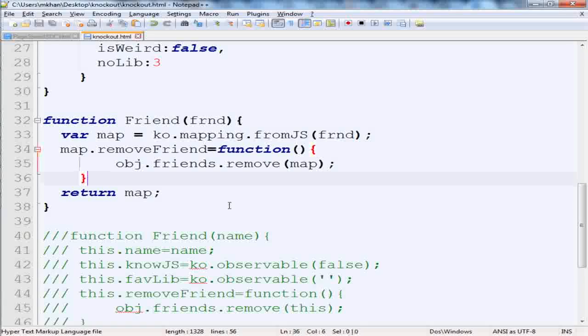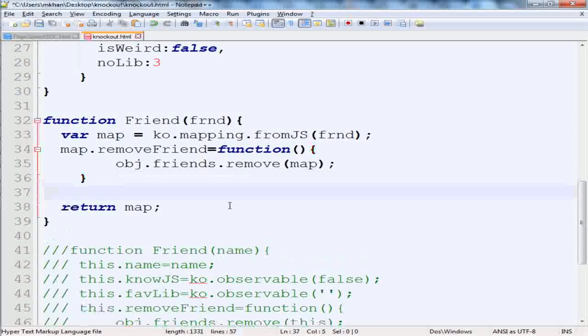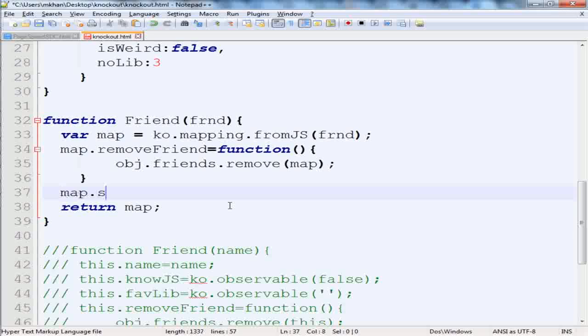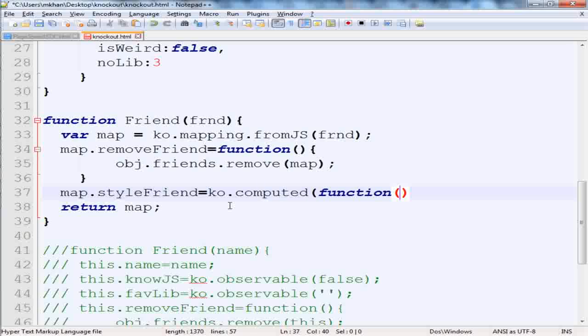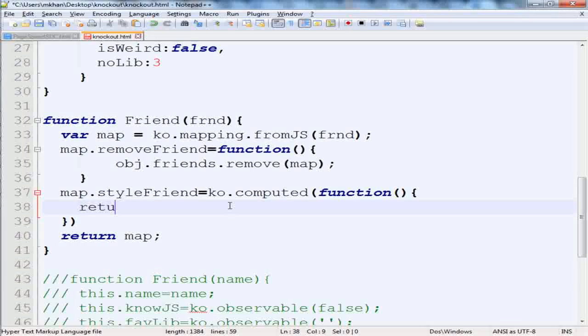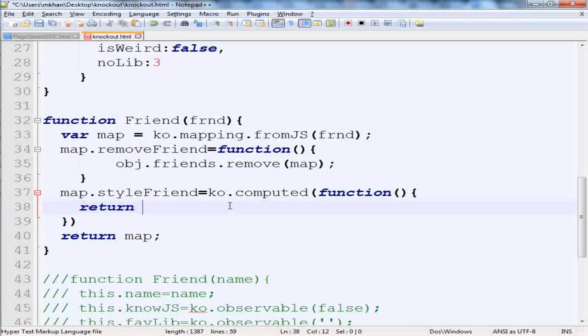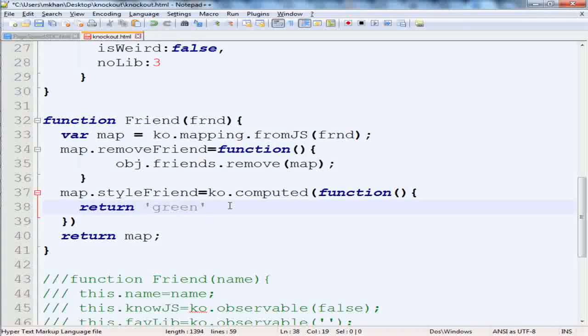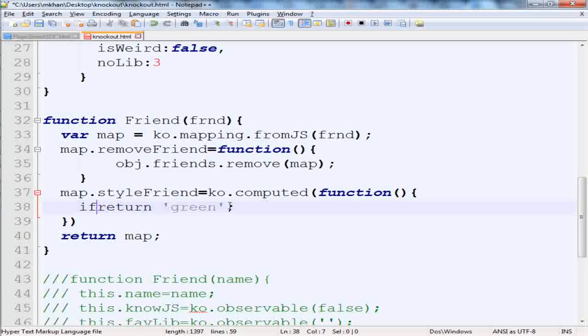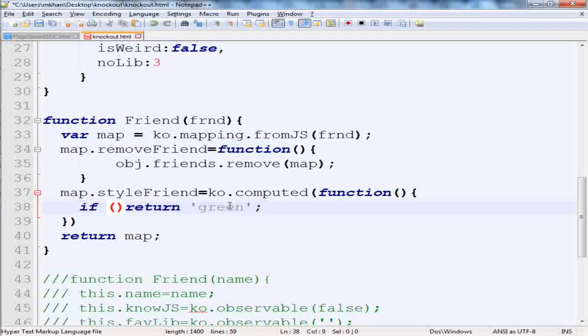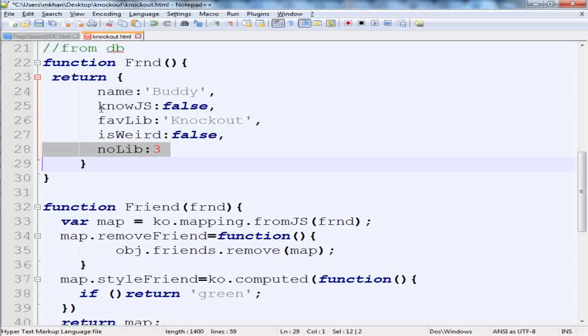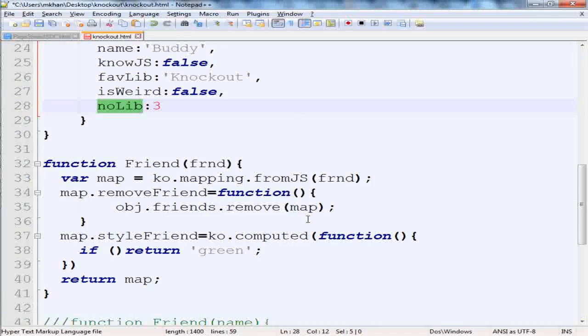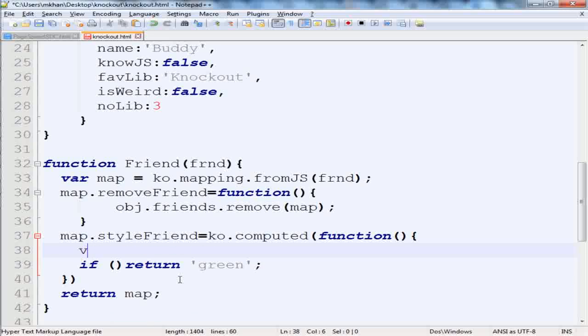Now we have to return the values of the class based on some condition. So I will add a computed attribute here, and that would be map.styleFriend. We know that ko.computed needs to pass a function, so we'll pass a function here. This will return a CSS class like green, and we can put some condition here. Say if the number of libraries you know is greater than 5, then it would be green. We have to read the attribute number of library, which is inside this object. Since this property is converted to an observable one, we can read it like a method.